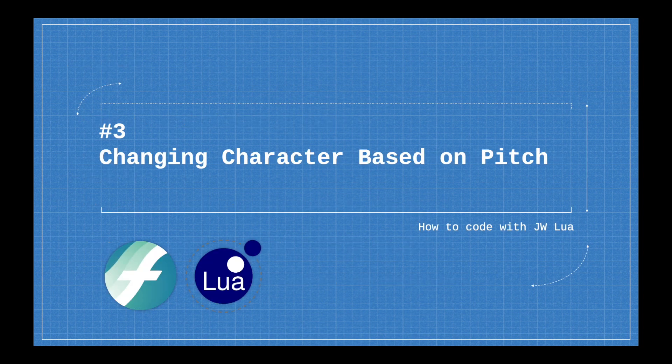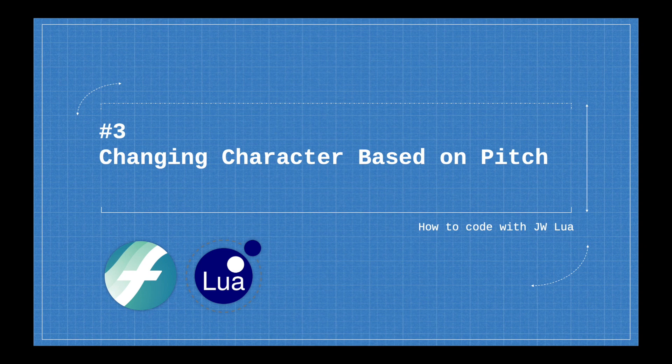Next time, we're going to be doing all that and trying to change the character of the note based on the pitch. It's going to be another really exciting video, and I hope to see you all there.